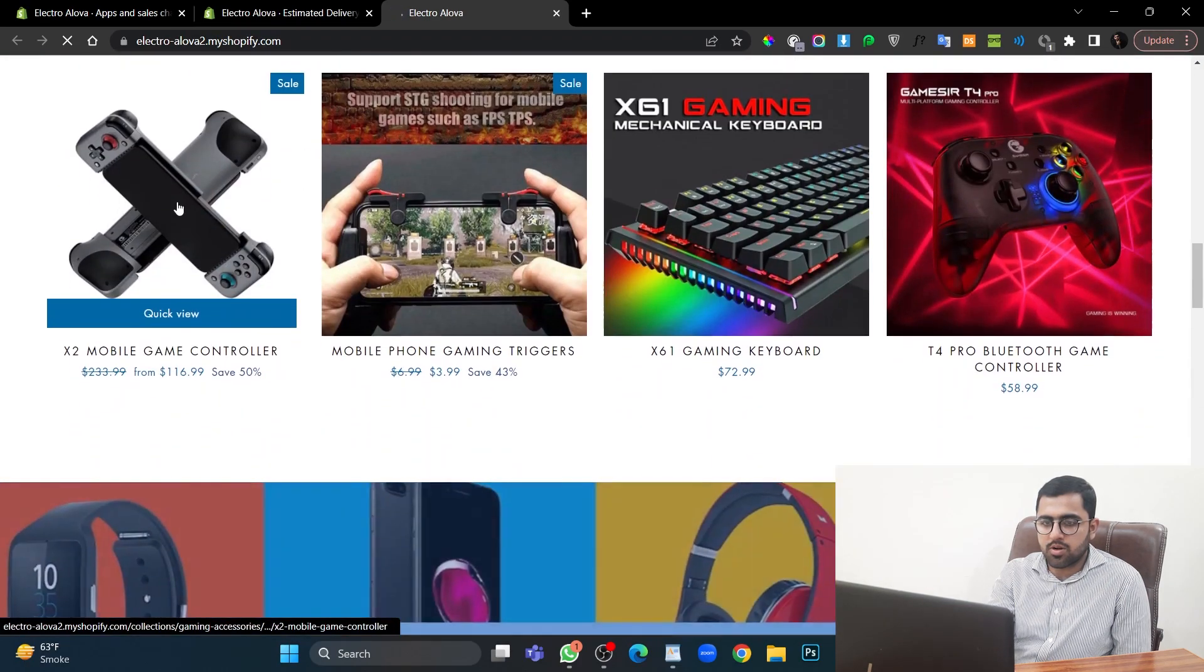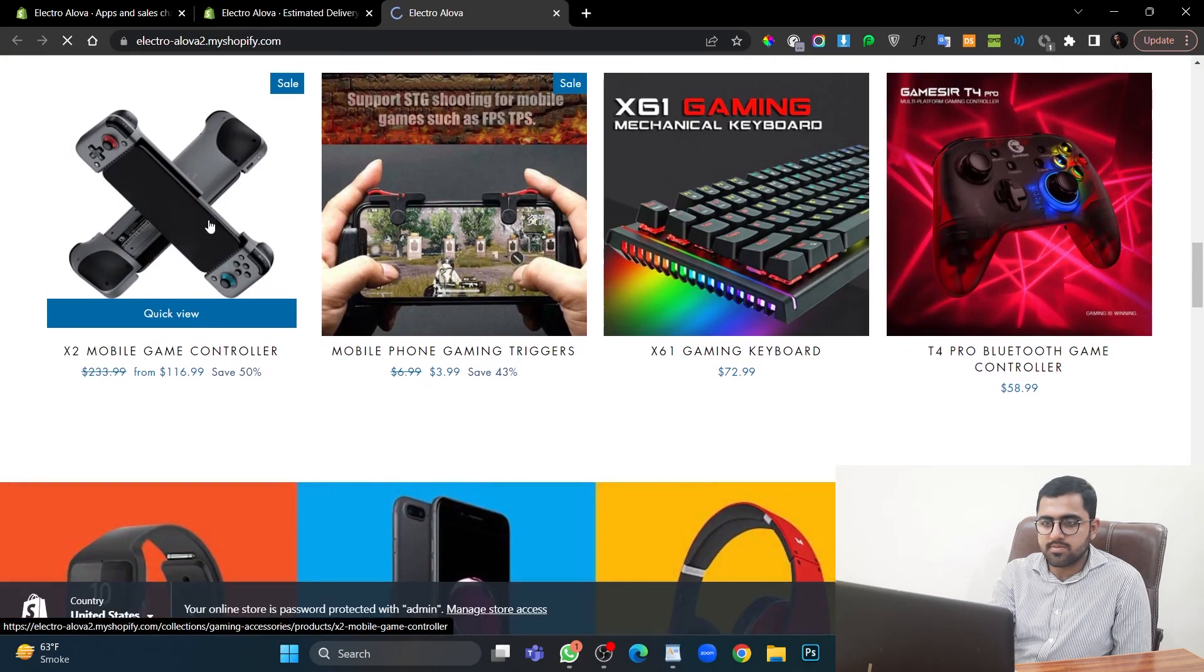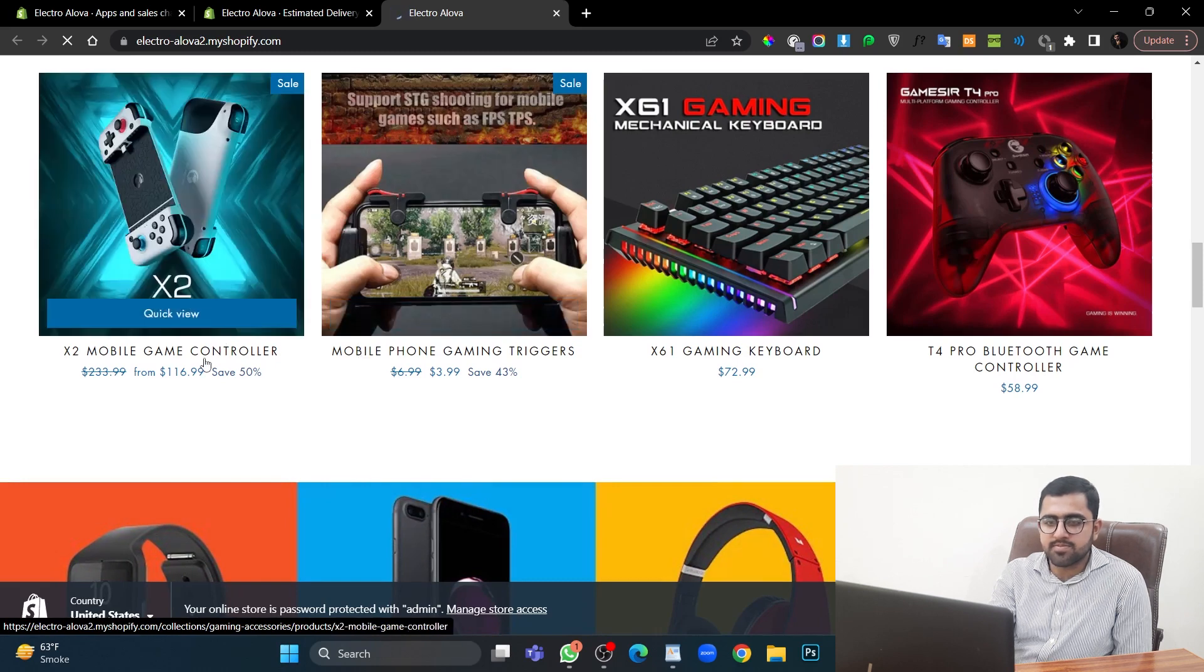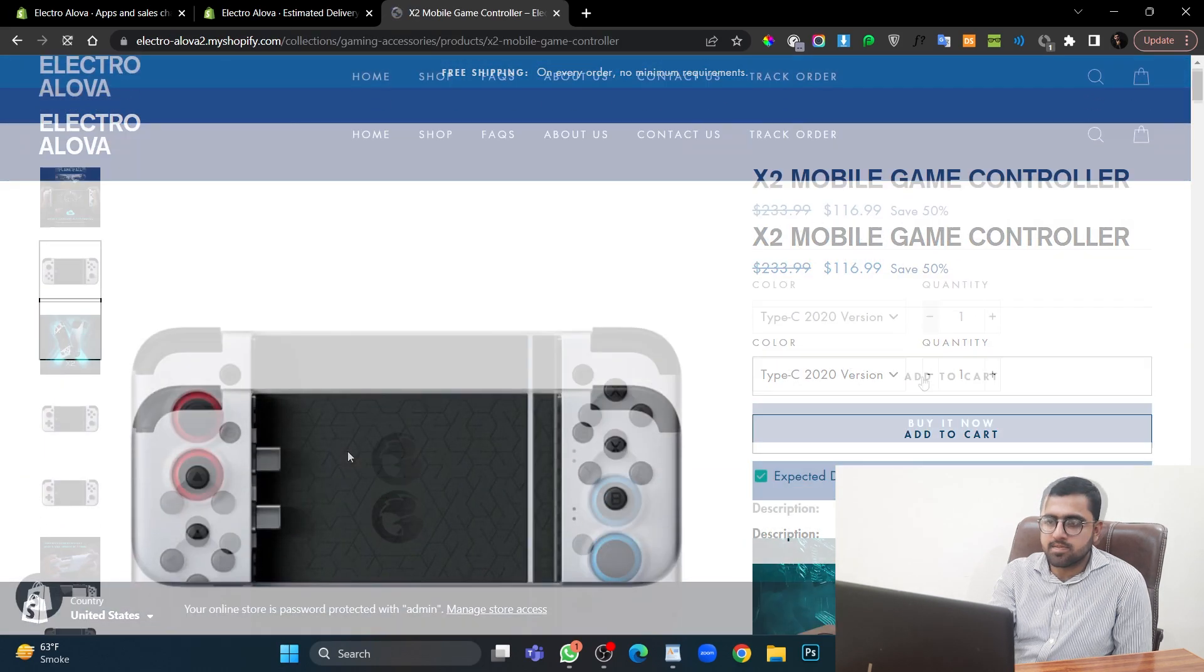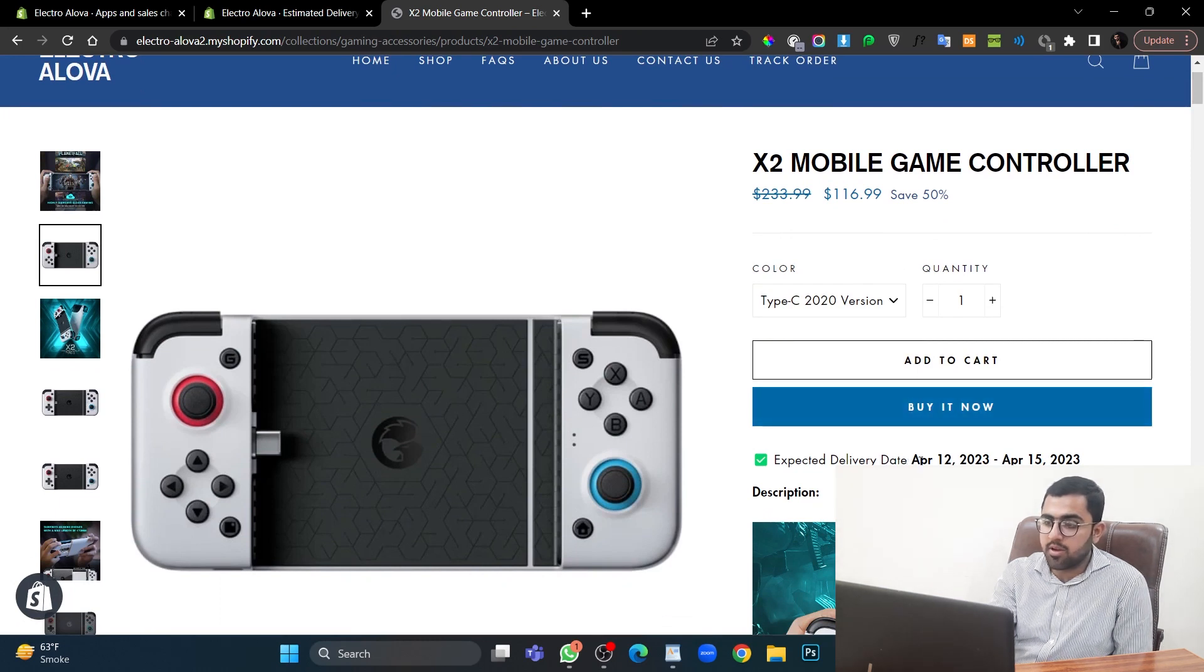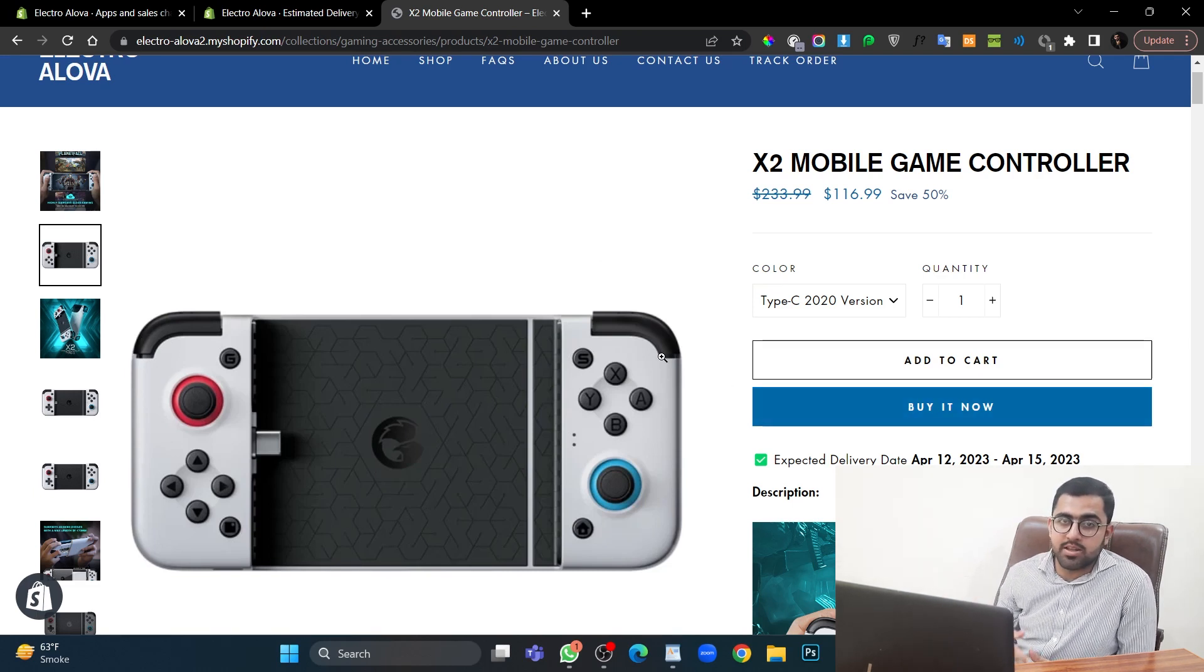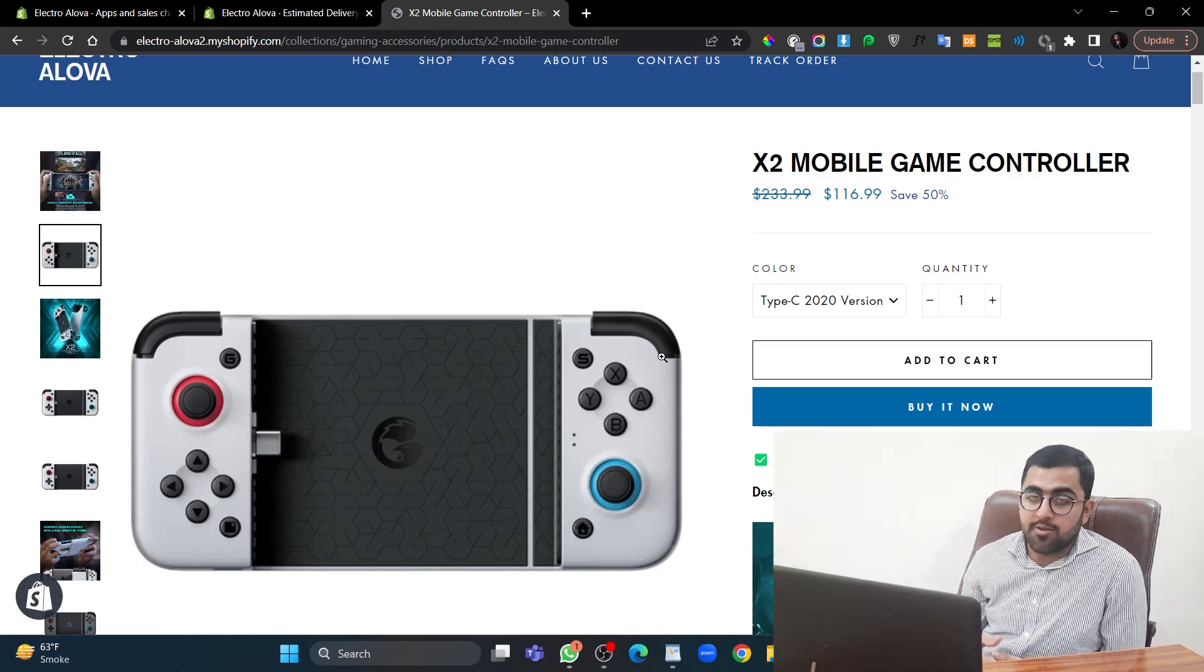Let's go to a product. This is a very old store of mine. And as you can see that it is showing STY delivery time from April 12 to April 15. You can also change this time. The duration is up to you and the shipping services that you are using. But this is the time that I wanted to show.